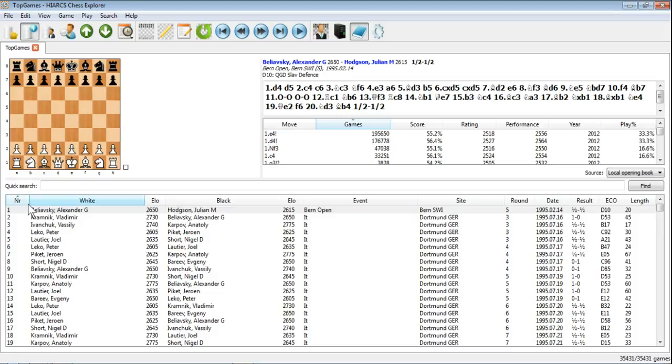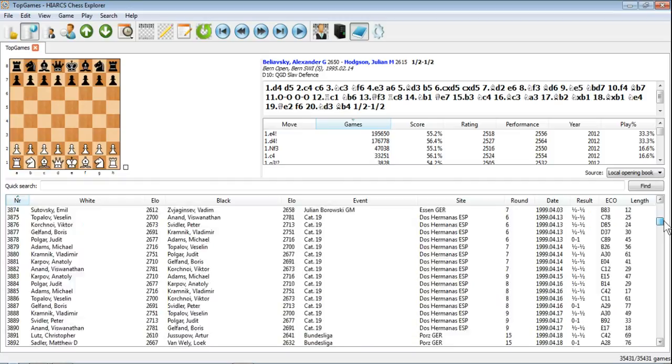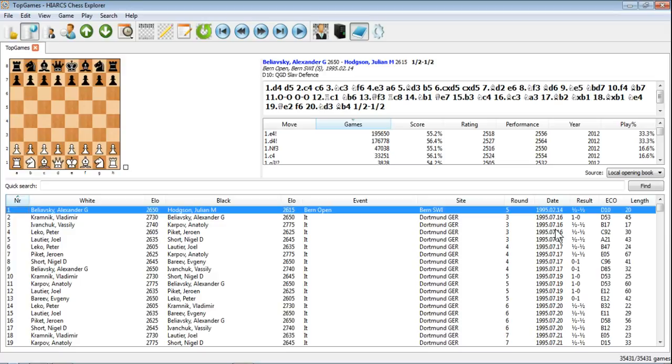And you can see right away all the games are numbered, the player of the white pieces, their ratings, the black pieces, their ratings, the tournament, the event. IT just means International Tournament. If we scroll down we can see there's lots of different events. The site, the location where it was, round number if applicable, date, result, ECO code—that's Encyclopedia of Chess Openings Code—and even the length of the game.